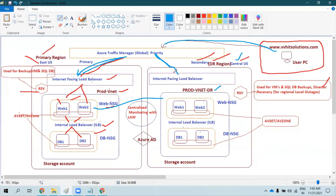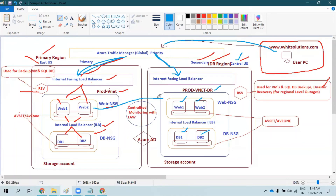Traffic is routed to the secondary because the primary is offline or degraded. Traffic Manager has different profiles; one of them is priority. For critical infrastructure like this, you can use the priority profile so that if the primary is unavailable, traffic is automatically routed to the secondary. Since ASR does continuous replication, the latest data is available in the target location. When Azure Traffic Manager sends traffic to the secondary, your web servers and database servers respond and users get a response from the website.